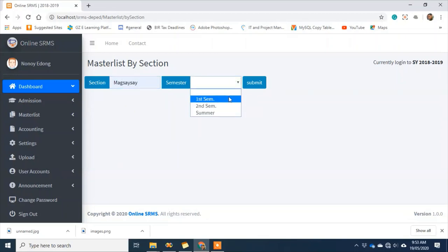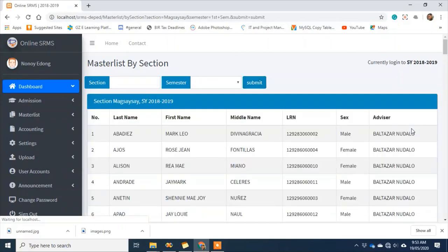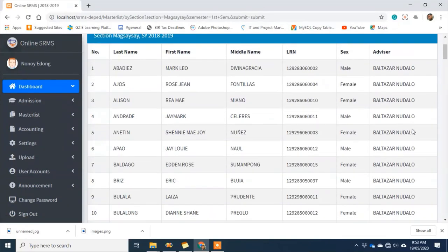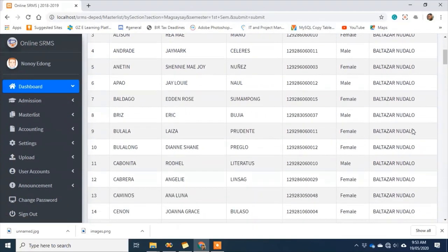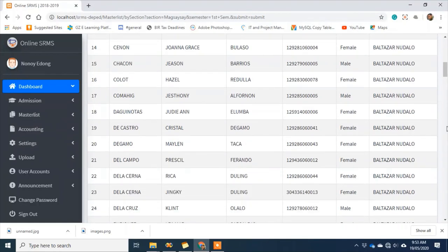Magsaysay, first semester — submit. There we go, we can now see the report.